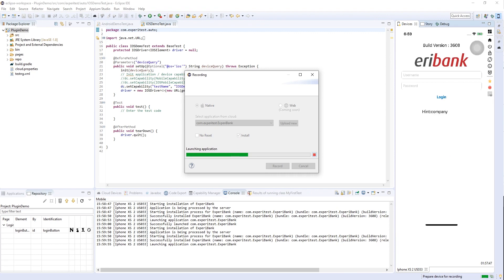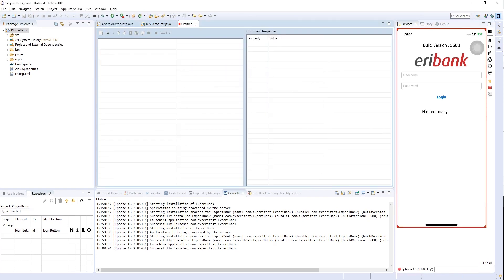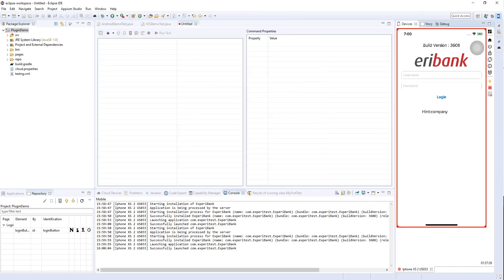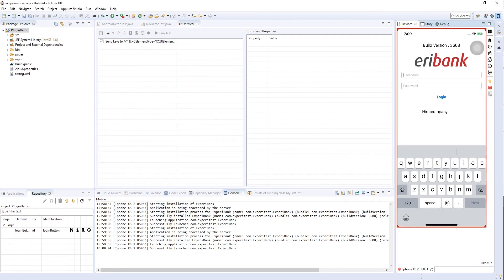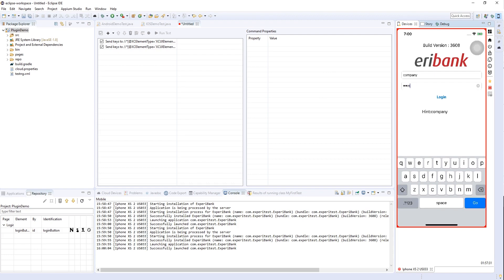I'm going to create a simple login and logout scenario on the app, so first I need to add my credentials. Then we click on login and logout.